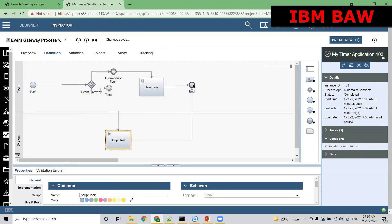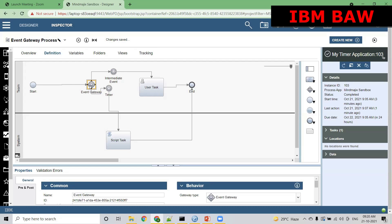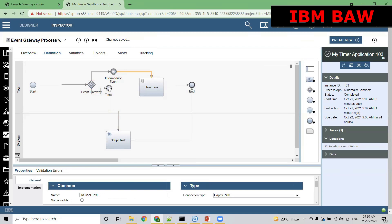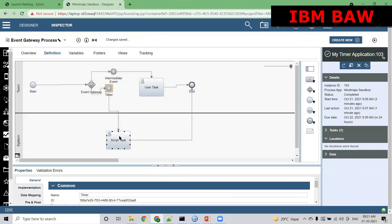Let me explain once again. This event gateway waits either for the message or for the timer to be triggered. Say we define two hours — this event gateway is giving this intermediate event two hours. If the message comes, we will take this path. If it doesn't come, then the timer is already defined — we will take this script path and complete this instance.